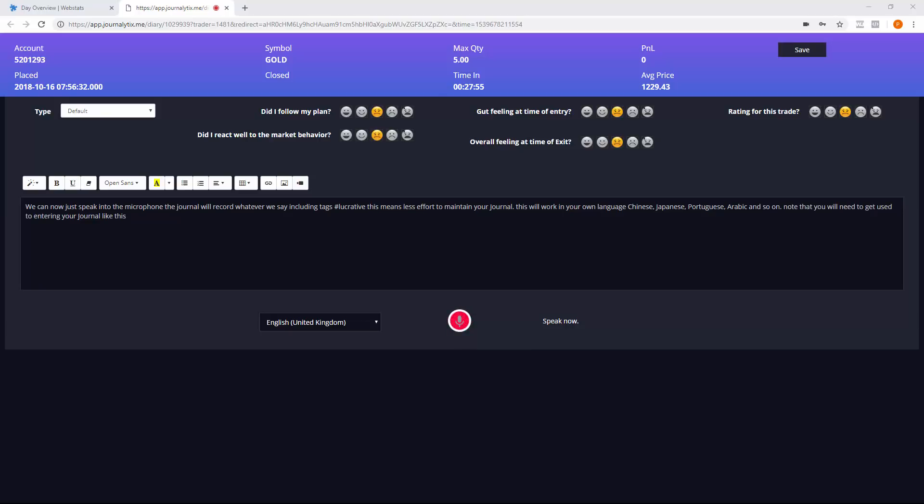You do need to pronounce words clearly, whereas in normal conversation, it's natural to skip letters at the end of words.